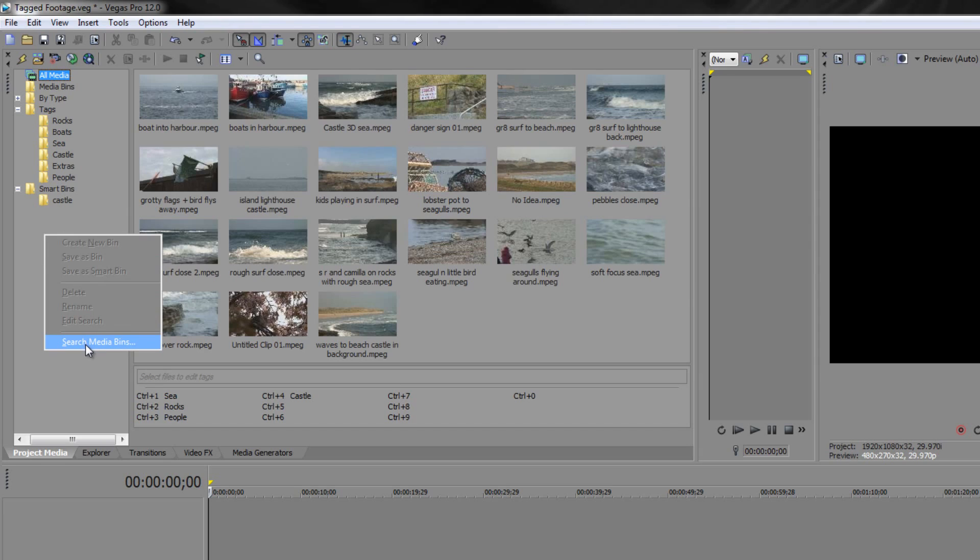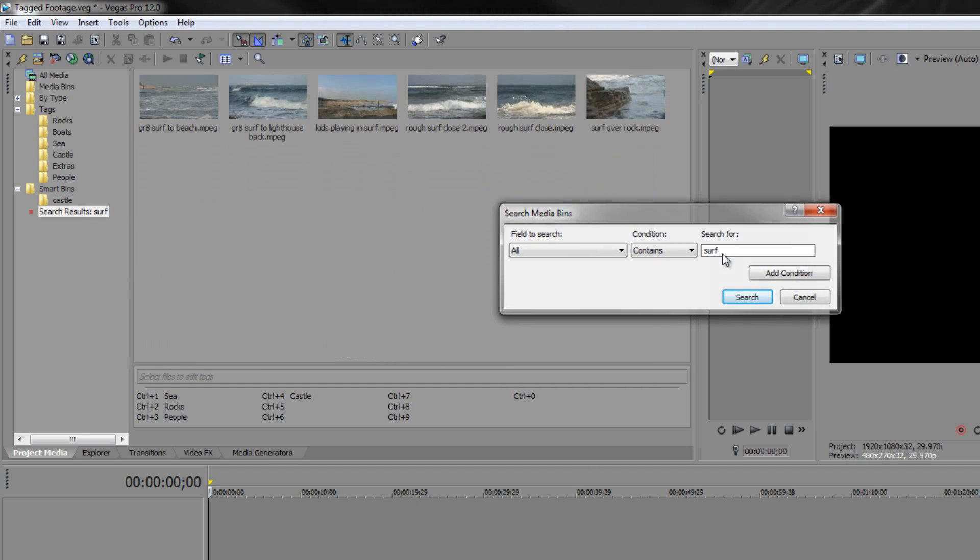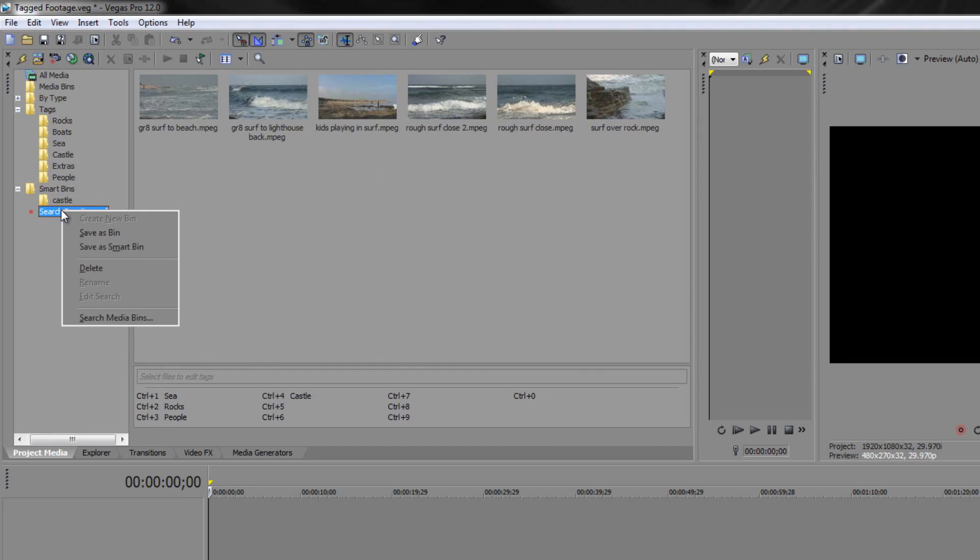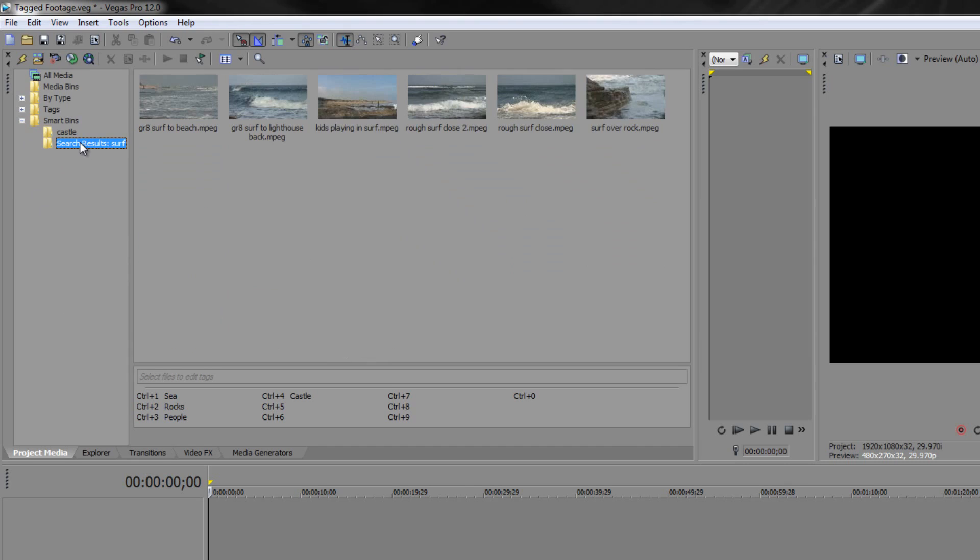Let's say I've got a new one here and I'm going to enter surf. Then all the ones that have got surf written in them are created in this smart bin, but it's not saved until I've right clicked on it and gone save as smart bin. Now if I rename anything with the word surf, I'm going to get into the habit of getting rid of this search results bit here. If I rename anything with surf I will instantly find it comes into this particular smart bin.